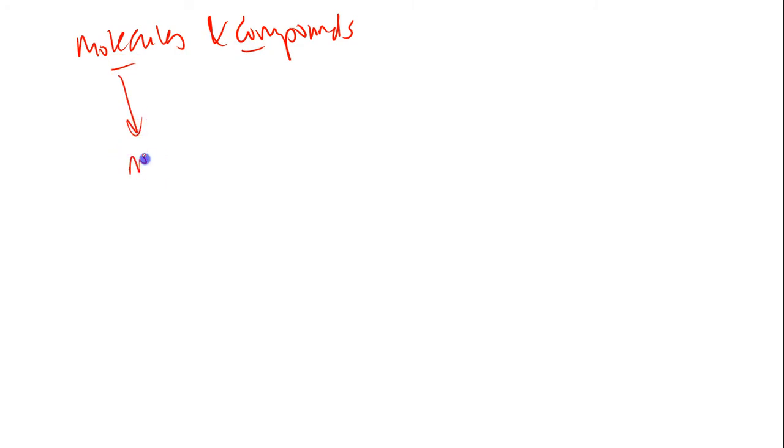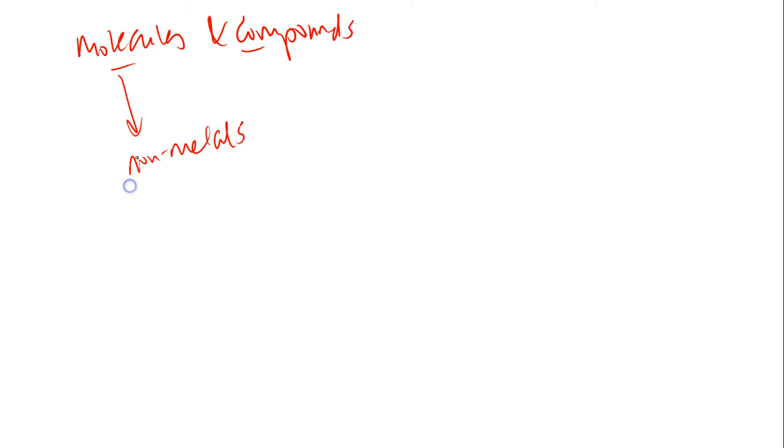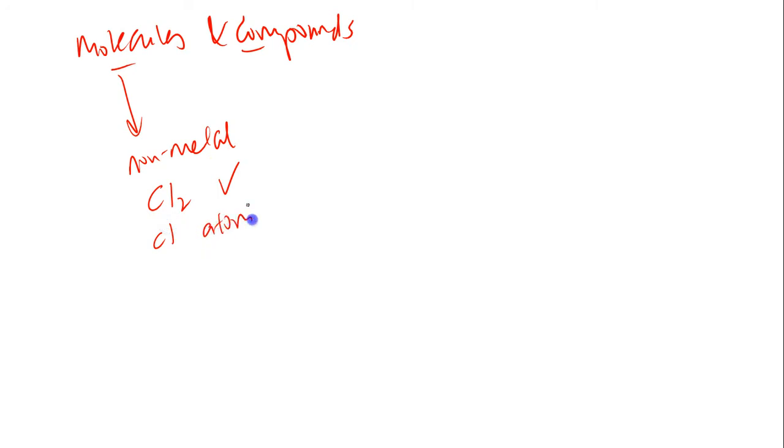Molecules are only used for non-metal substances. So for example, if I were to say Cl2, can I say this is a chlorine molecule? Yes, correct. Cl by itself is an atom. When there's more than one atom coming together, I can say that this is a molecule.